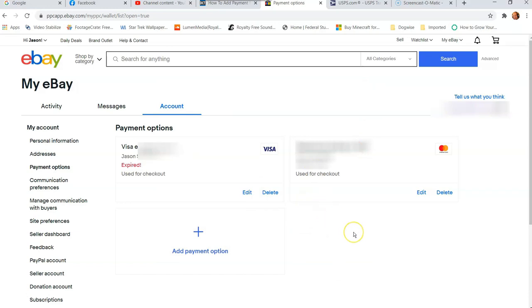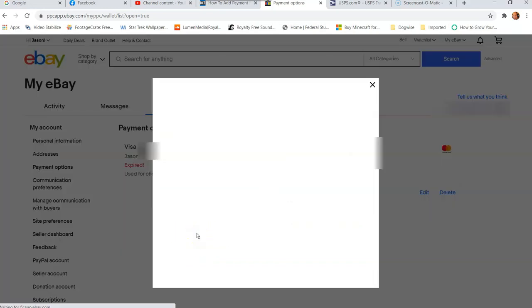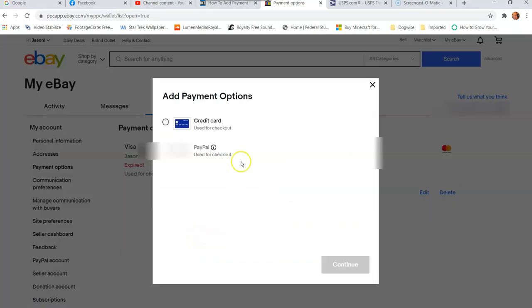If you want to add a new card, like they gave you a whole new card, or you have a new card you want to use on eBay, you're going to go to add payment option right here. It's the plus sign right here. You're going to click on it.